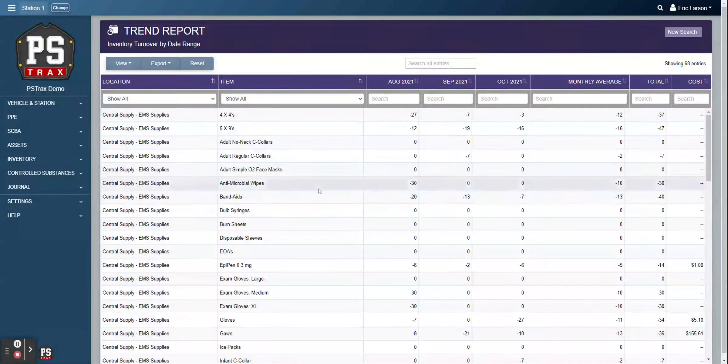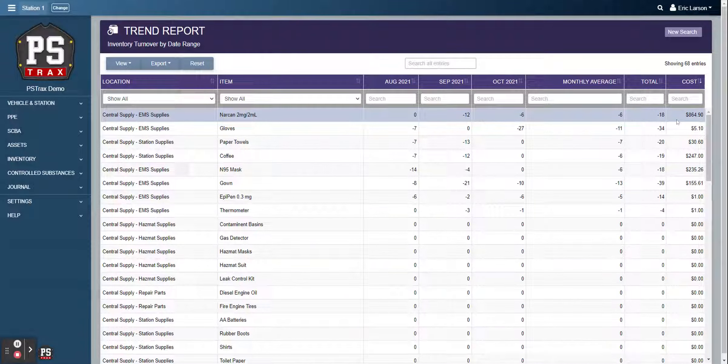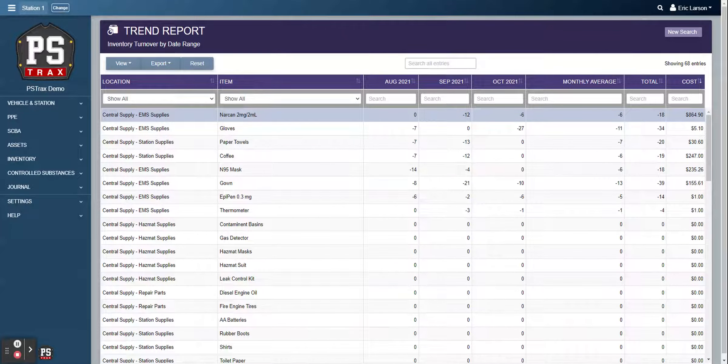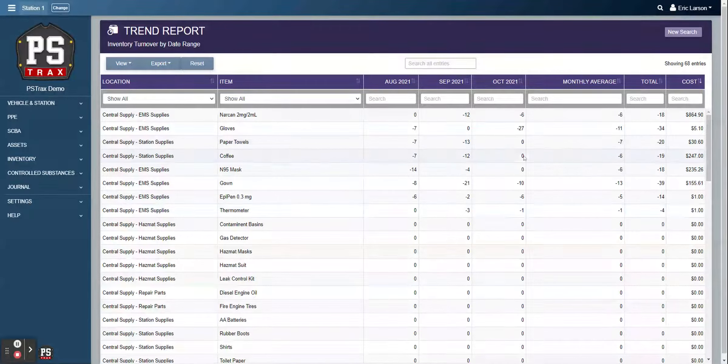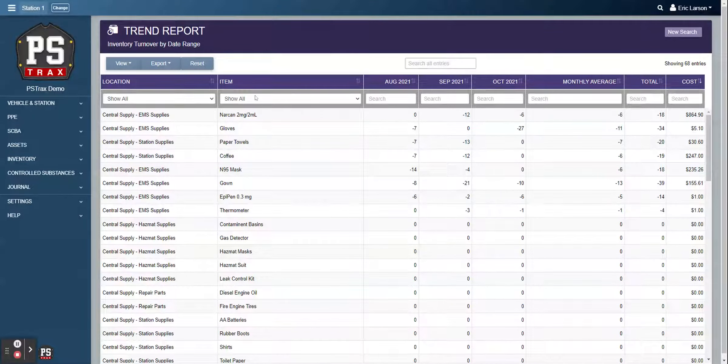And then it's going to show the trend of utilization for these inventories. So I can see what the utilization in August was and that in September, October, what the monthly average over this time period was, the total amount, and then also the total cost for these inventories over that time period. So hopefully it helps you out with your future ordering and just following the trend of what's going on with your inventories.